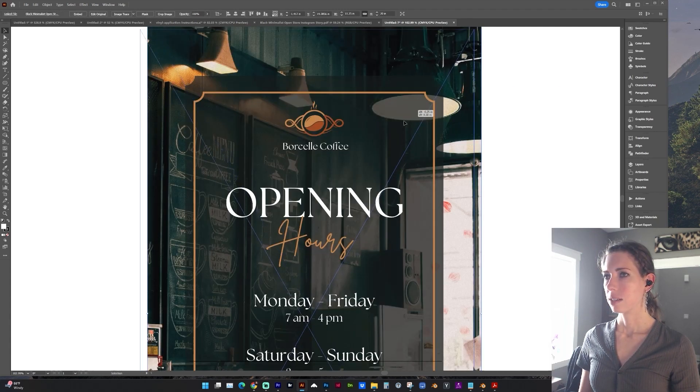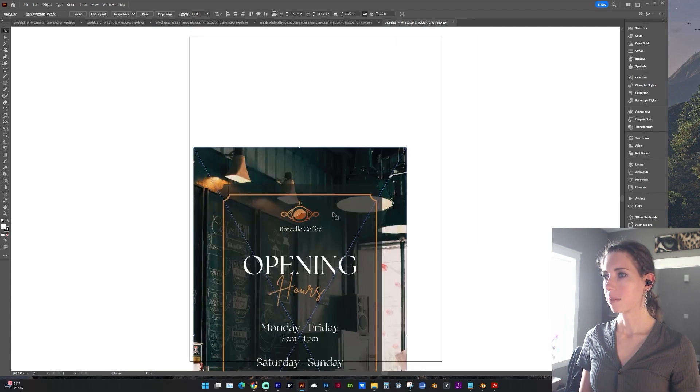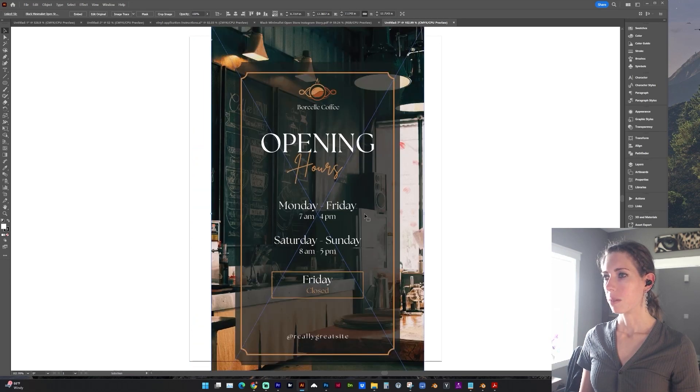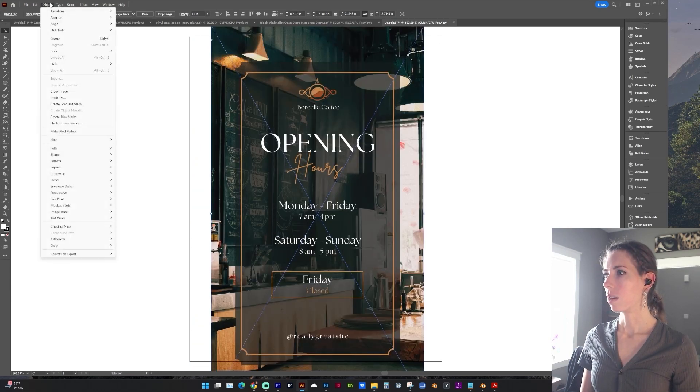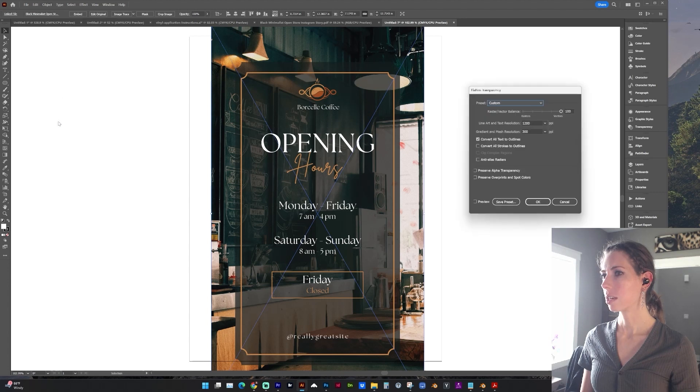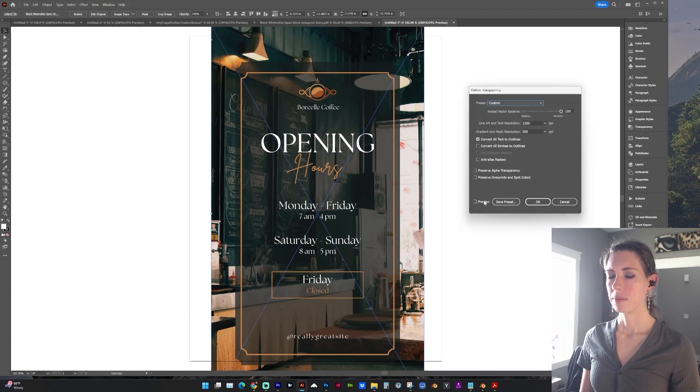And so now we have the artwork, but we can't select the text yet. So let's go to Object, Flatten Transparency, turn on preview.